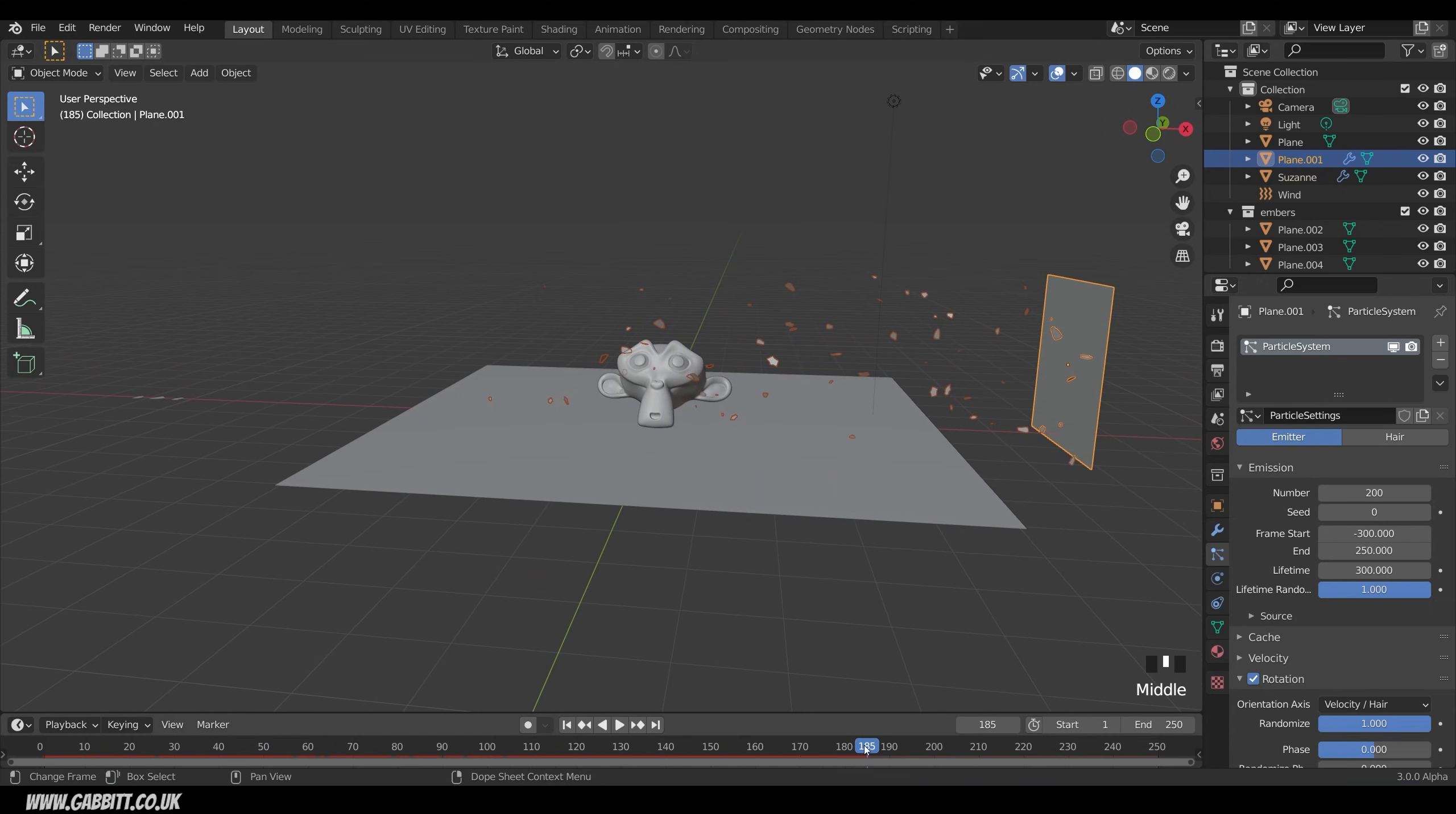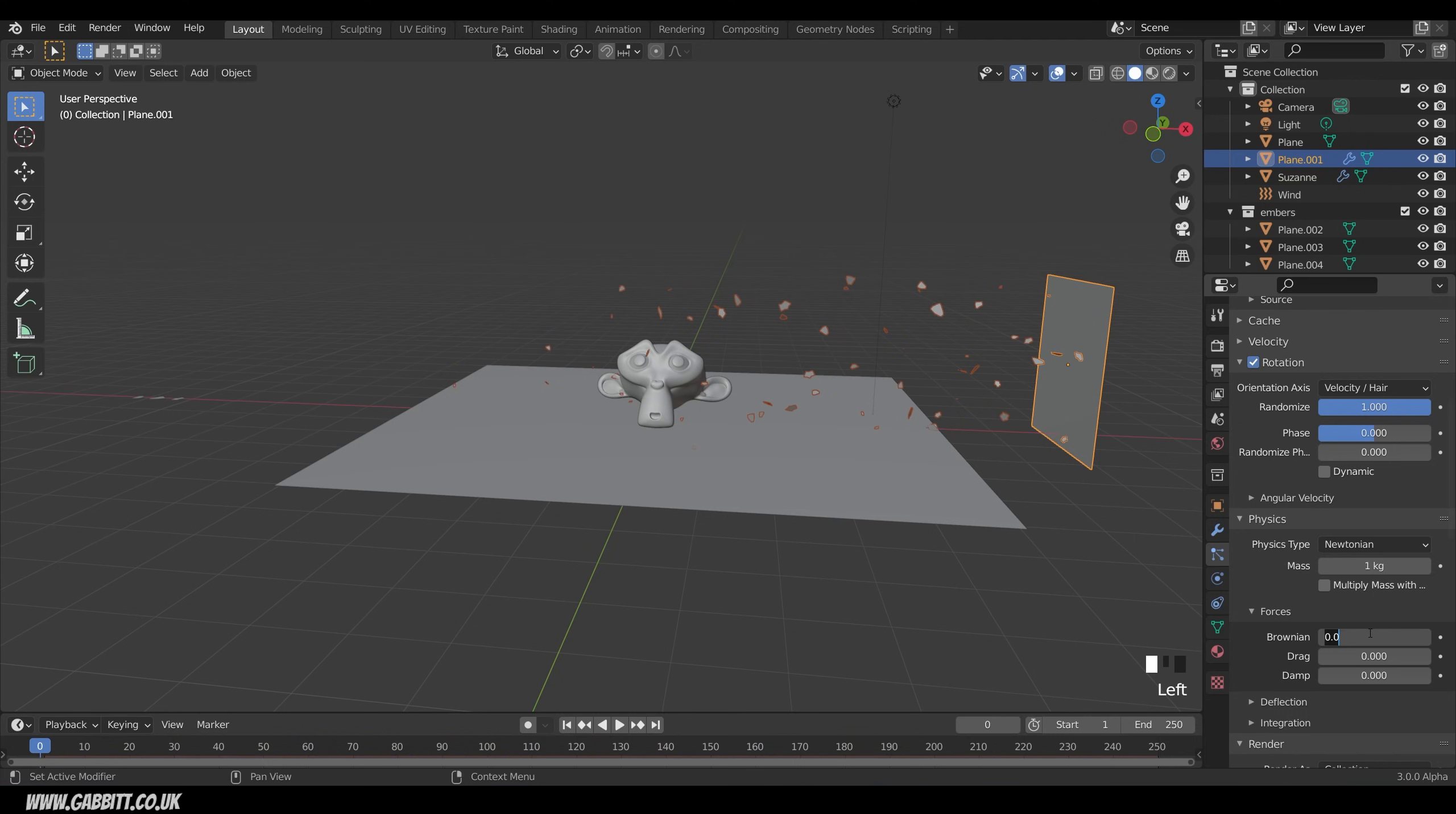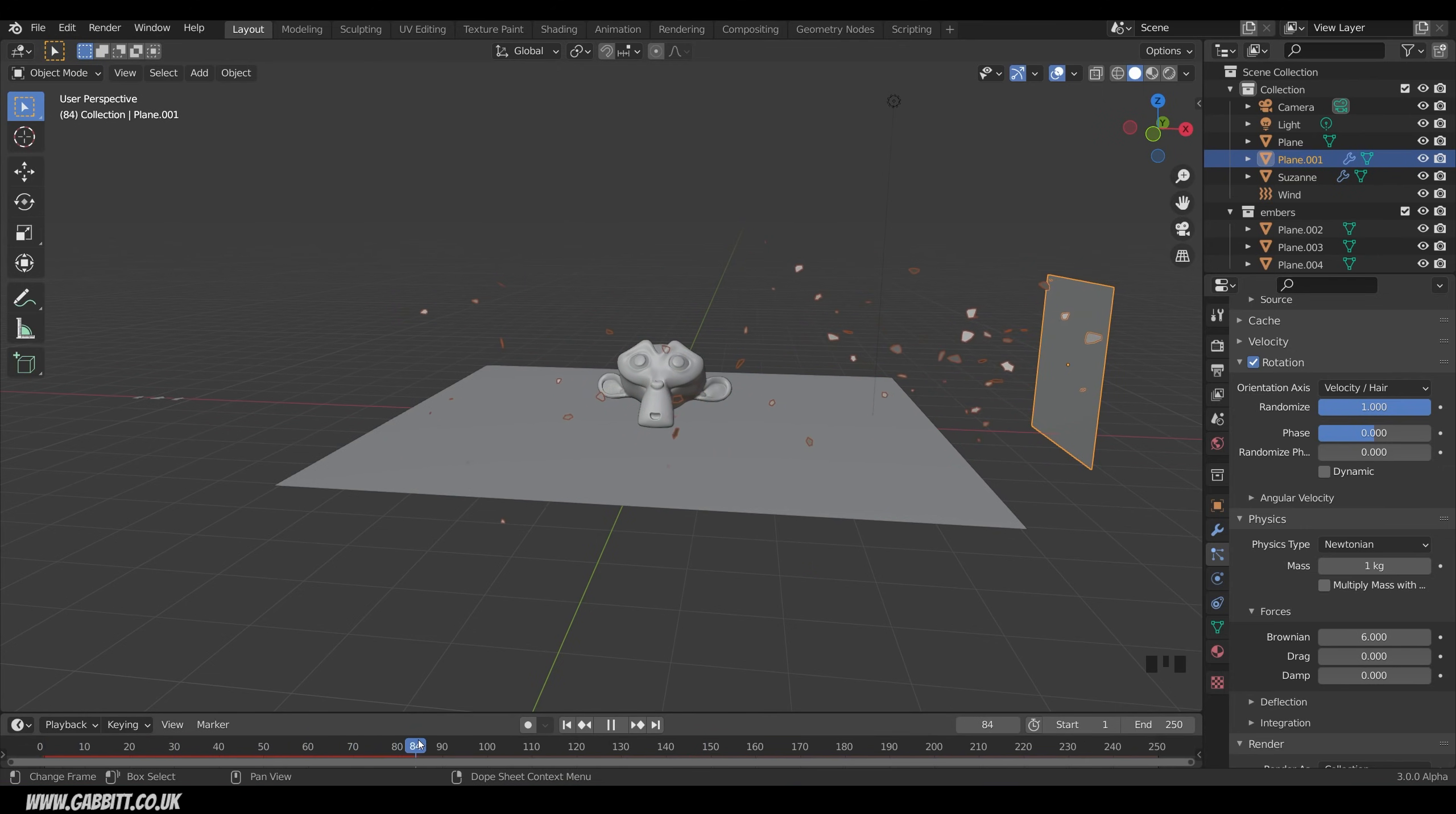Now the only thing is they've not got a lot of life to them. They just float straight across and they're a little bit dull. So let's go back to the particle settings once again. If we scroll down to physics there's something called Brownian and that's kind of jitteriness. So if I up this to something like 10 and restart you can see we've got a lot more floaty jitteriness. Probably a bit too much. So I reckon it's going to be around 6. This will depend on the size of your particles and the strength of the wind and things.